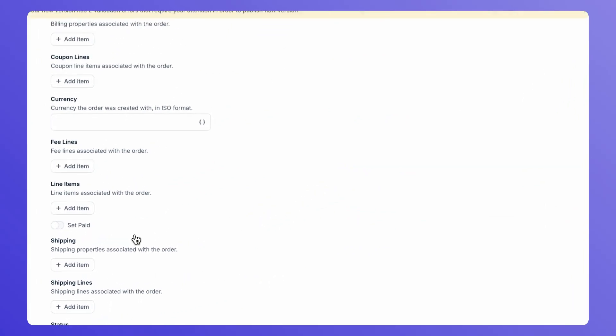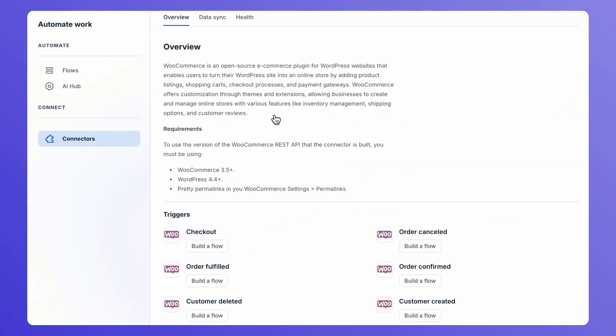In just a few simple steps, you have seamlessly integrated BIRD with WooCommerce, unlocking the power to leverage WooCommerce data and events for impactful campaigns and automation.